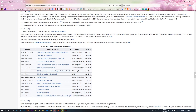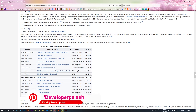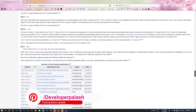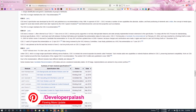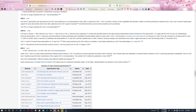This tutorial covers HTML4.001, HTML5, and CSS3.